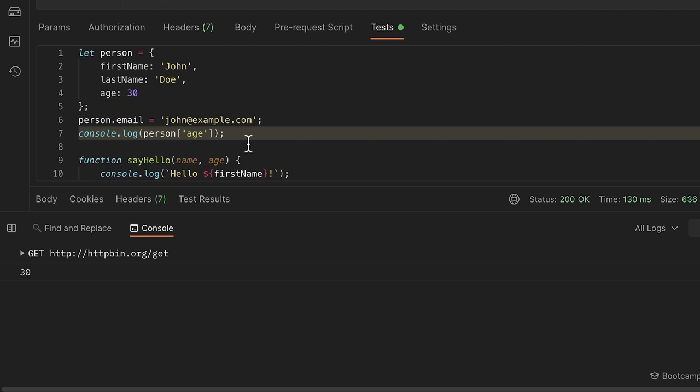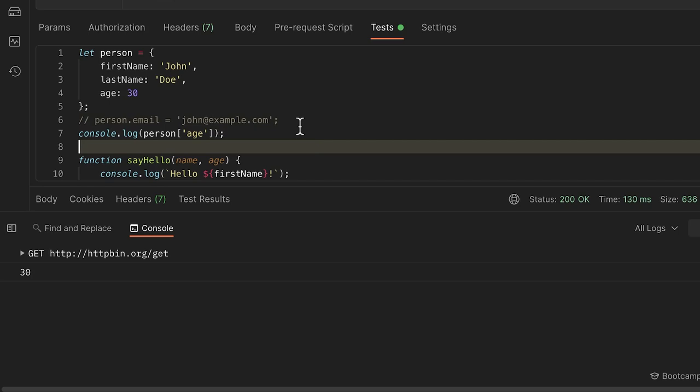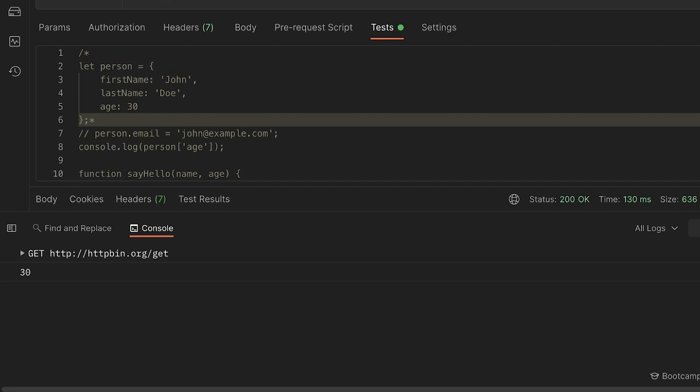Bracket notation is more verbose, but there are use cases where it makes sense. You can also create comments in JavaScript using two slashes — Postman will gray out the line and it won't be executed. For multi-line comments, use `/* ... */`. This is a quick introduction to writing comments.